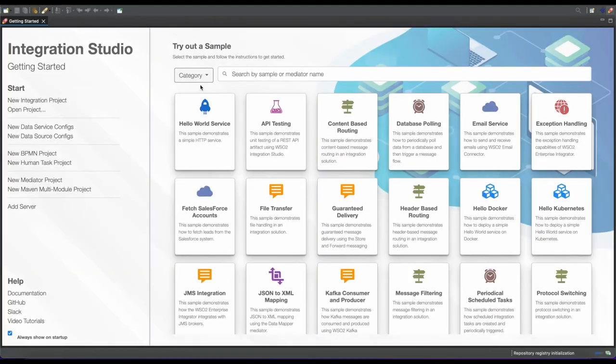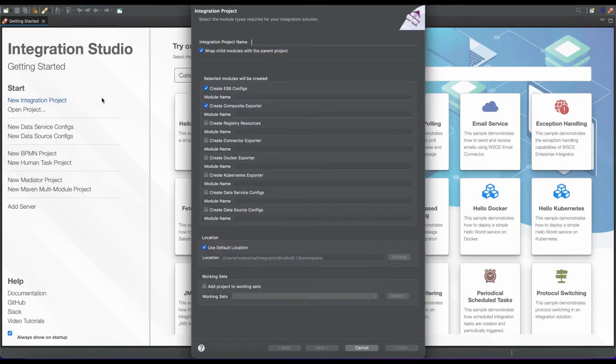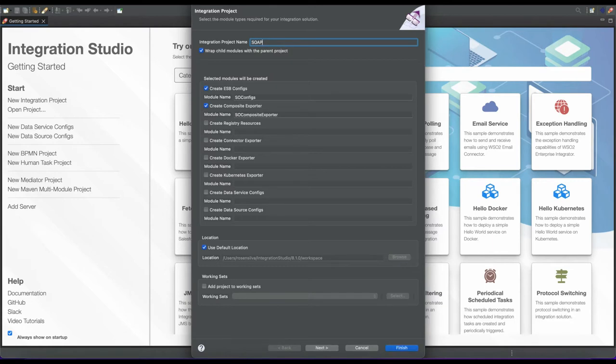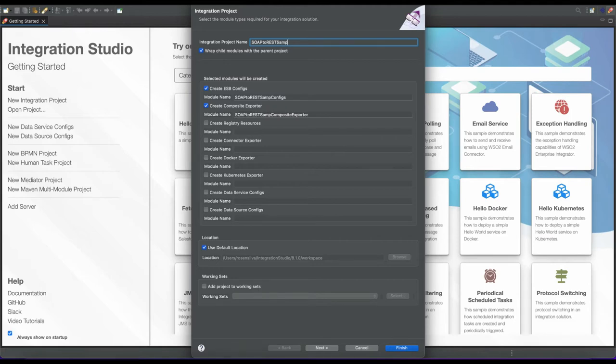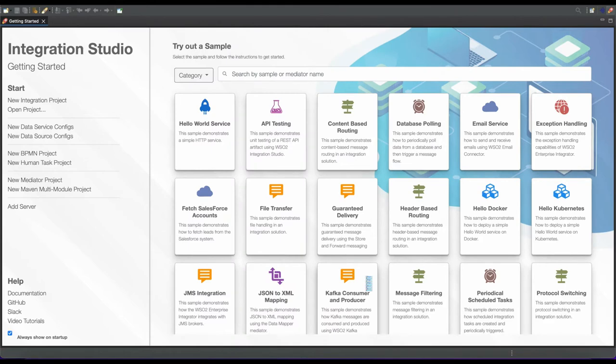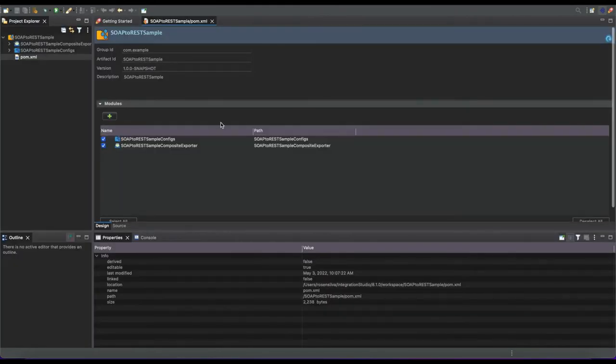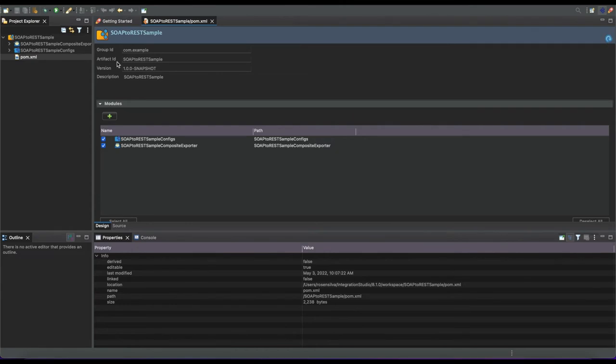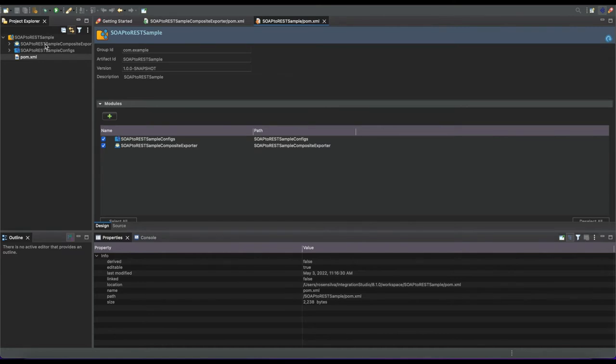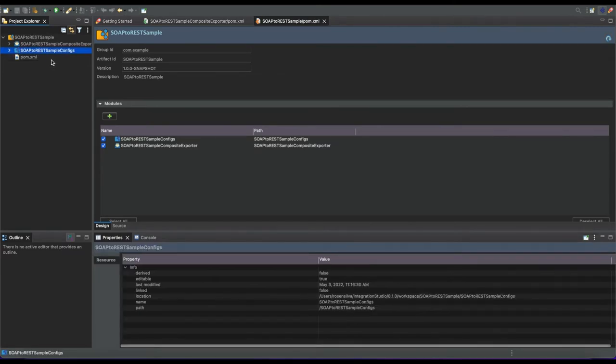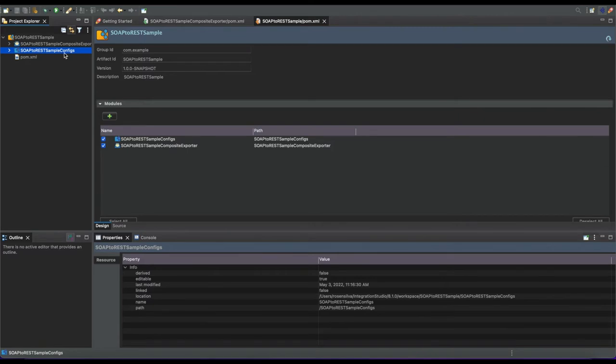Once Integration Studio is started, we need to create a new integration project. Let's name it SOAP to REST sample and click finish. Then you'll see the project on the left-hand side. Right-click on the ESB config folder, which is the core service configurations for enterprise integrator.